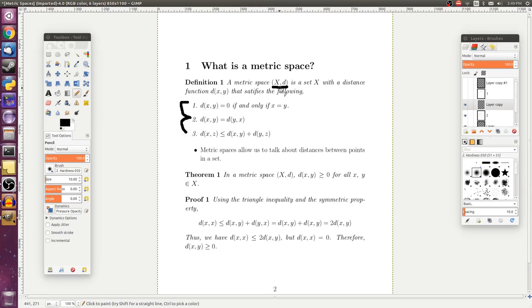So whenever we mention a metric space, we need to give a set that the metric is going to be defined on, and then a metric itself.